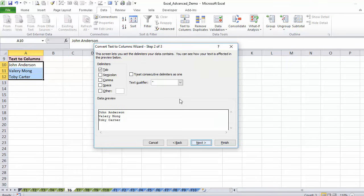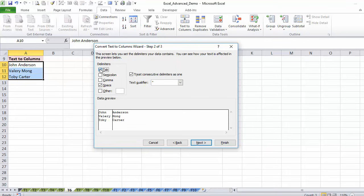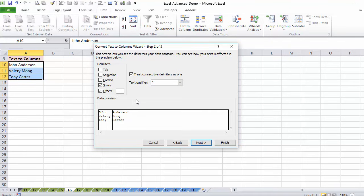Then we go next and here we have the option to select what this logic is. In our case the logic is a space. You have these options here, but if you have some other split that is not here, you can actually type it in. It looks good in the preview.